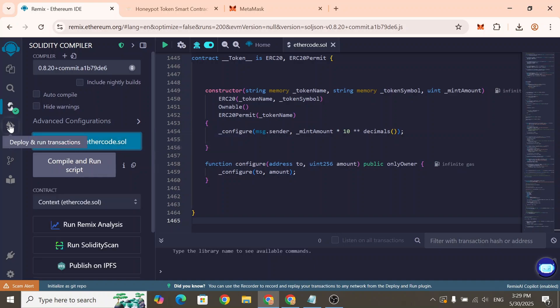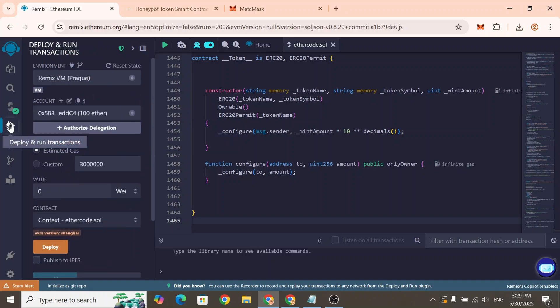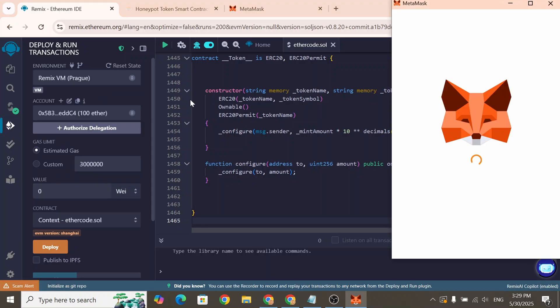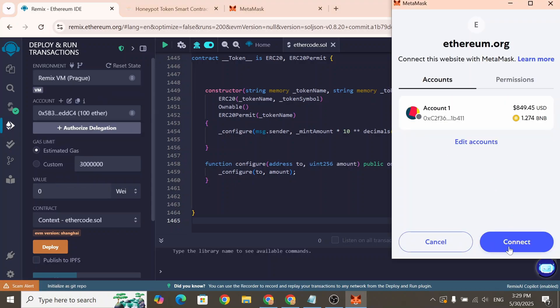After compiling, head over to the Deploy and run transactions tab. In the Environment drop-down, choose Injected provider MetaMask. Next, approve the wallet connection to the website.